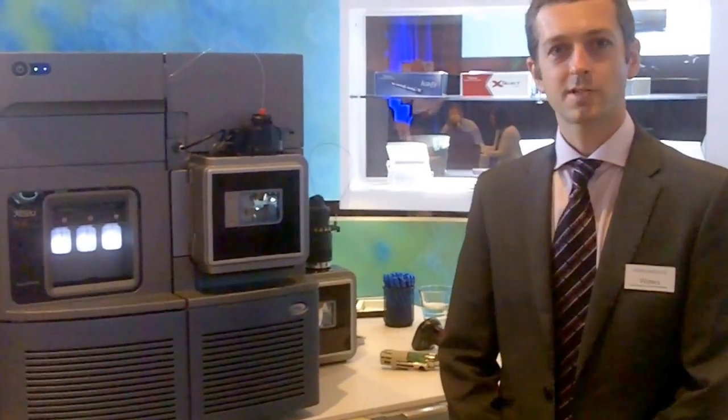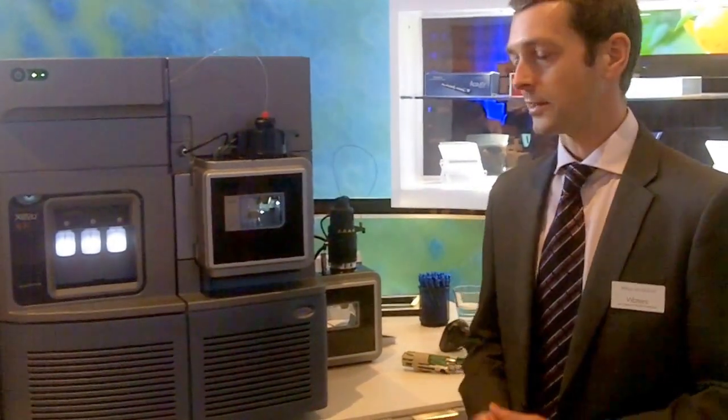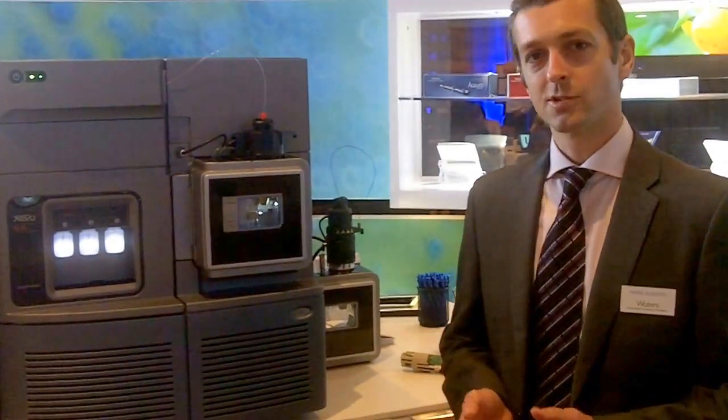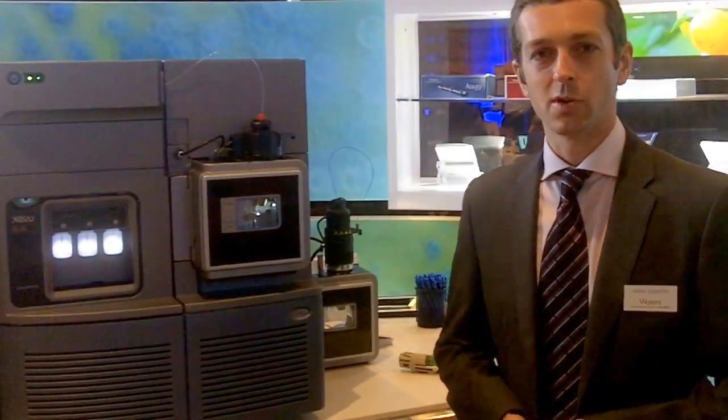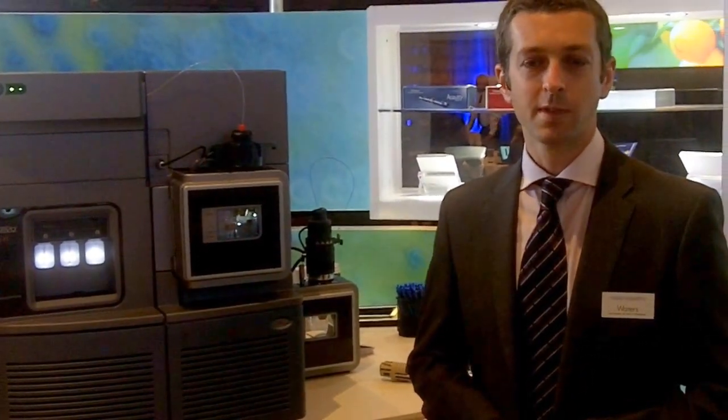Hi, my name is Mark Roberts. I'm the product manager for our Zevo tandem quadrupole mass spectrometers at Waters. Today I'm going to give you a short overview of the new Zevo TQXS tandem quadrupole mass spectrometer.